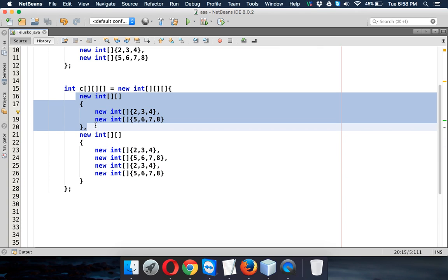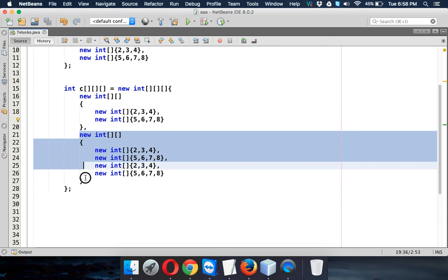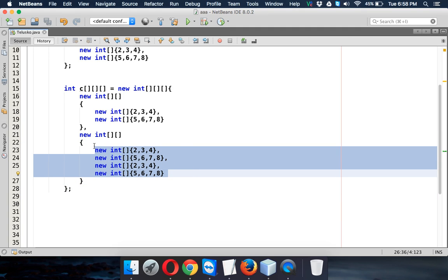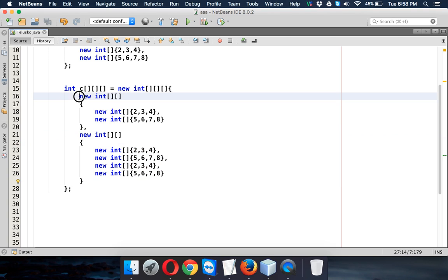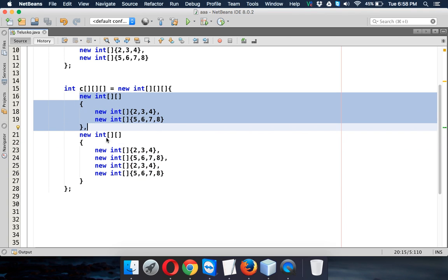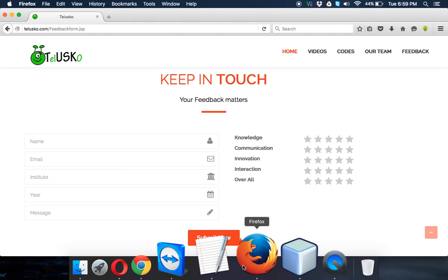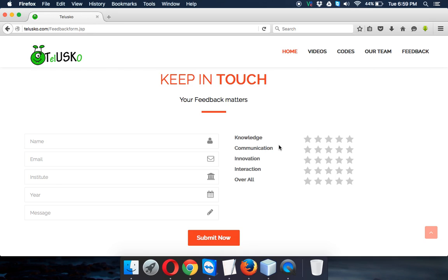The first two-dimensional array has two one-dimensional arrays, and the second two-dimensional array has four one-dimensional arrays. So this inner structure is itself a jagged array, and this 3D array is also a jagged array with different numbers of elements. That's how you implement jagged arrays inside a 3D array. For printing, in the last video we saw how to print a 3D array — you can use the same loop here and it will work. Thanks for watching, and do subscribe for more videos.